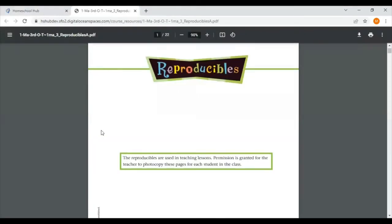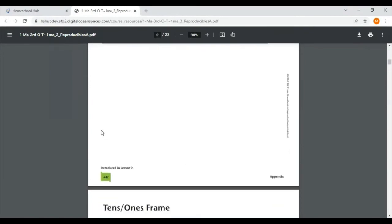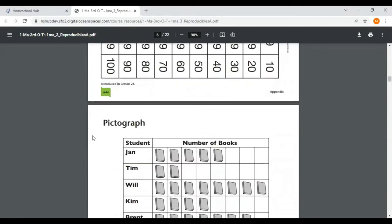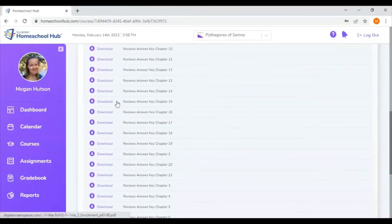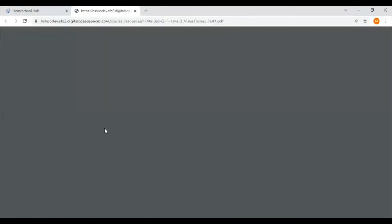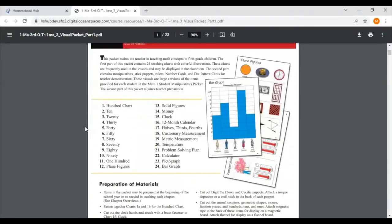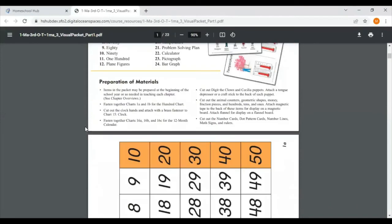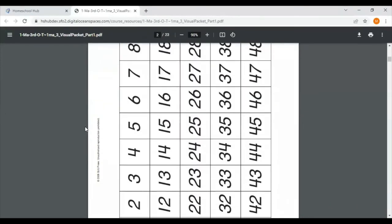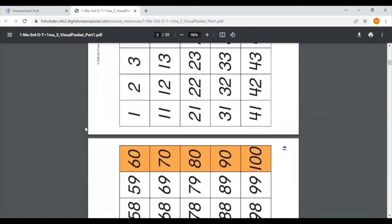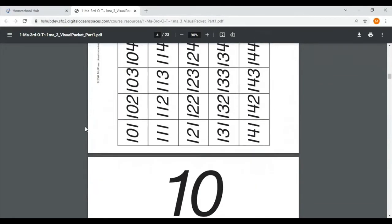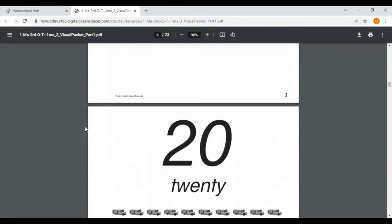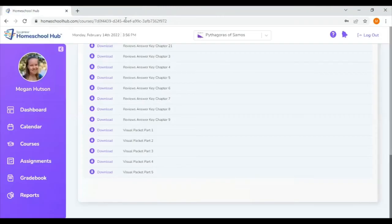One of the first differences I found was this reproducibles A. These are similar to those instructional aids that we saw in math four and things you might want print out ahead of time to help you prepare for a lesson and present the lesson to your child. There's also a visual packet. These are pictures and charts that you might want to print out to hang up in your classroom or somewhere in your house where your child might see it so they can practice those skills.